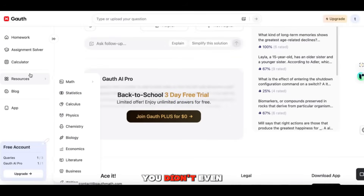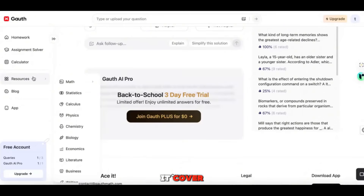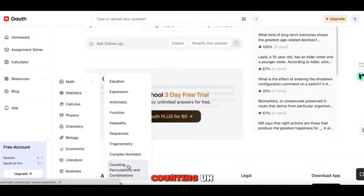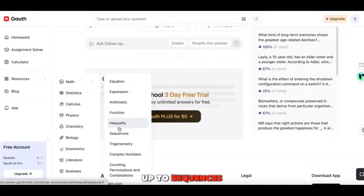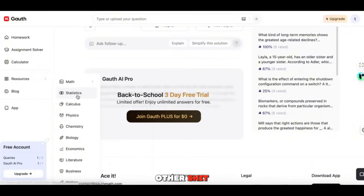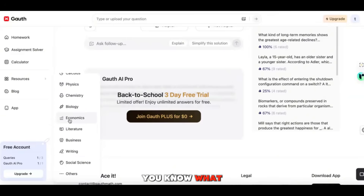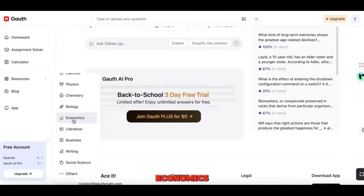Let's say you didn't even know what it could do — what classes does it cover? They've got math: all different kinds from counting and permutations all the way up to sequences, statistics, calculus, physics, chemistry, economics. They even have literature on here. Let's go into economics.